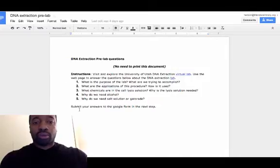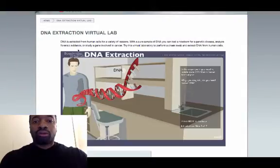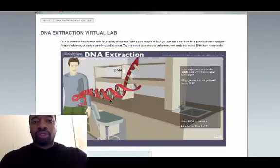If you look back at the pre-lab questions, take a look at the questions that are here, and then as you are completing this simulation or virtual lab, you can answer the questions.